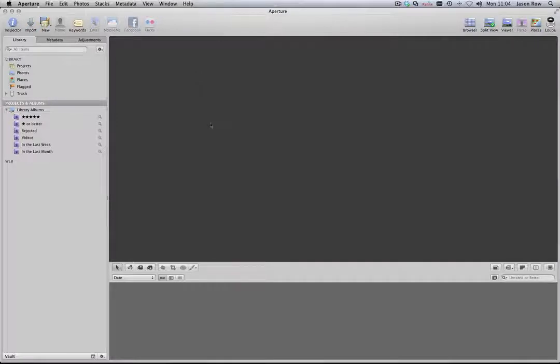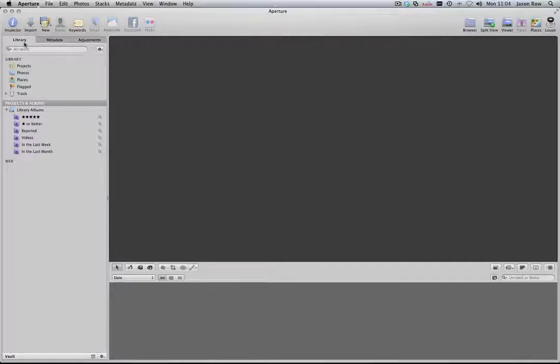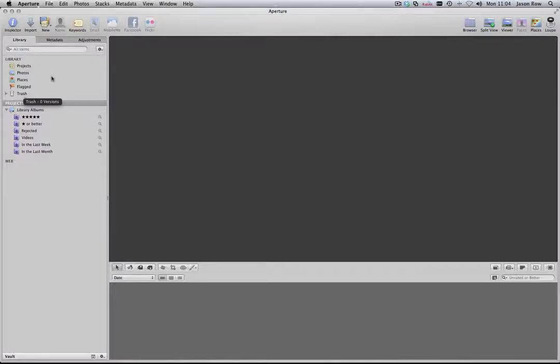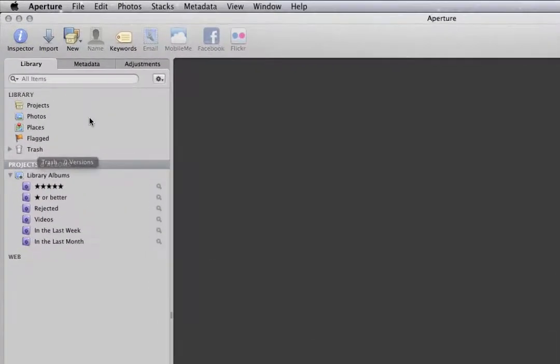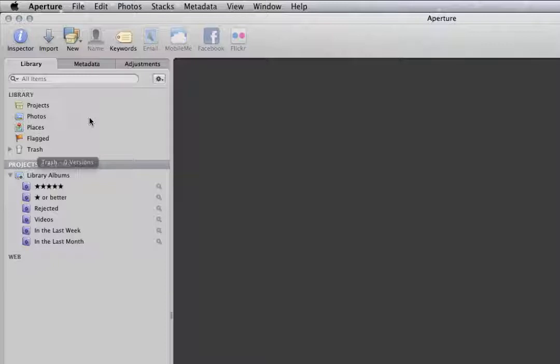Rather than trying to explain the interface without any images, we are going to go ahead and import some. Before we actually do the import, we need to understand a little about the catalogue hierarchy. On the left-hand side of the screen, we see the library. It will already have a number of folders and albums in it, but we are going to create our own.